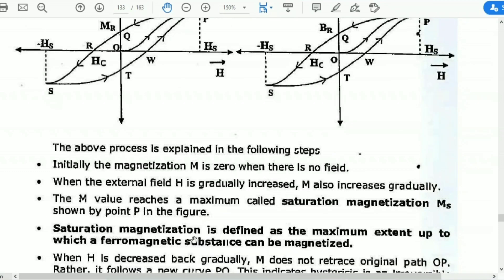The saturation magnetization is defined as the maximum extent up to which a ferromagnetic substance can be magnetized.